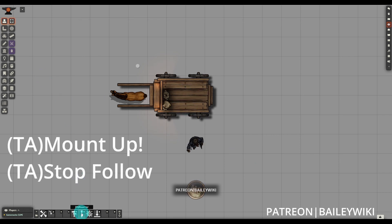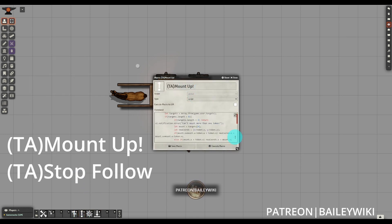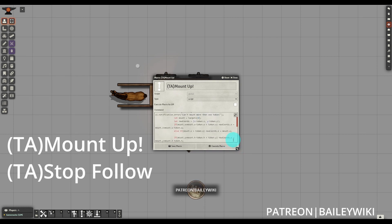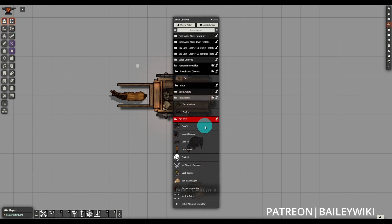So what we want to do is take advantage of these two macros in Token Attacher: Mount Up and Stop Follow. Mount Up is a special type of attachment that allows some movement on the part of the players, and that's what we'll be using to make the actual vehicle work here. We're also going to use Stop Follow in order to end that condition.